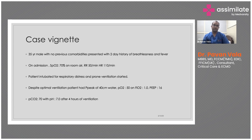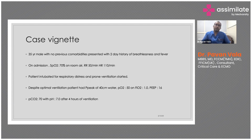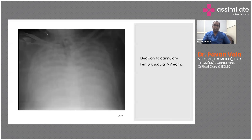We intubated him for hypoxia and respiratory distress, and because we couldn't get his saturations up, we proned him immediately. Despite all our efforts, we couldn't get his oxygenation under control. The best PO2 we could achieve was 50 mmHg on 100% oxygen with a PEEP of 16. CO2 was 70 with a pH of 7 — essentially severe respiratory failure despite optimal ventilation. So we planned to put him on ECMO.